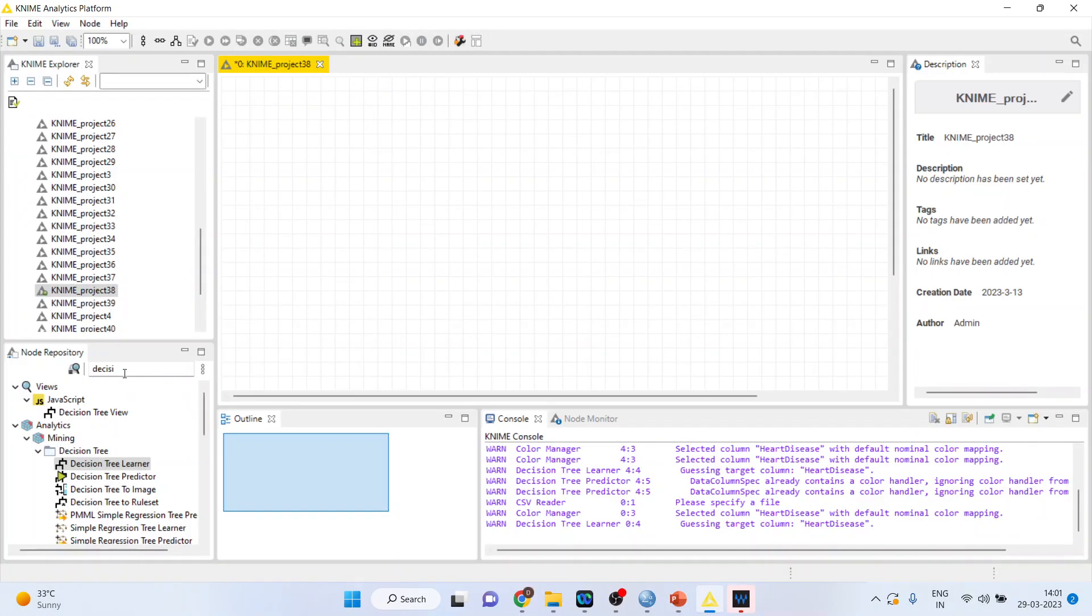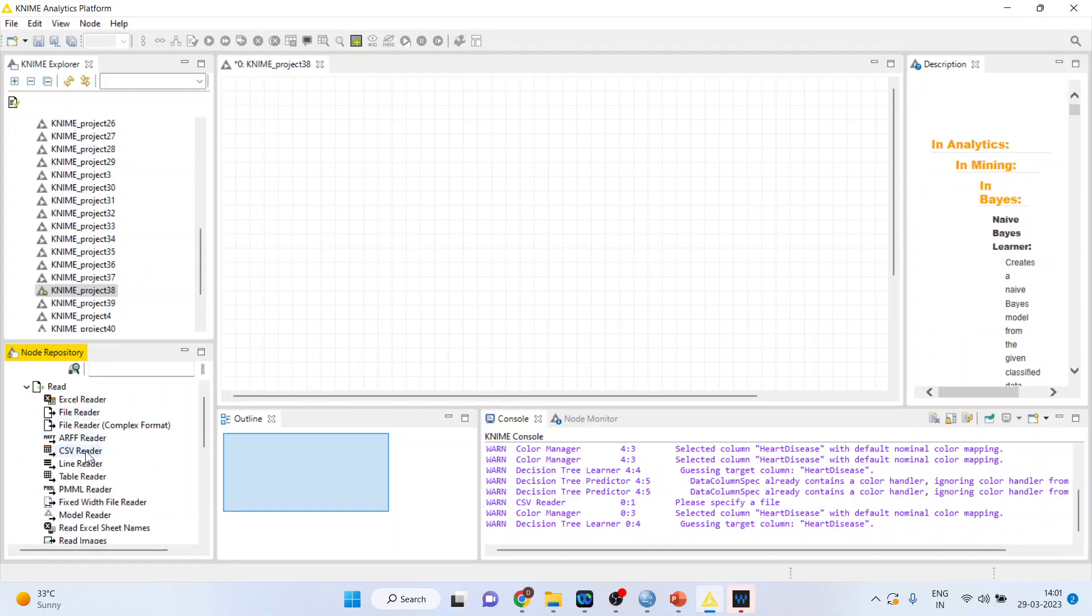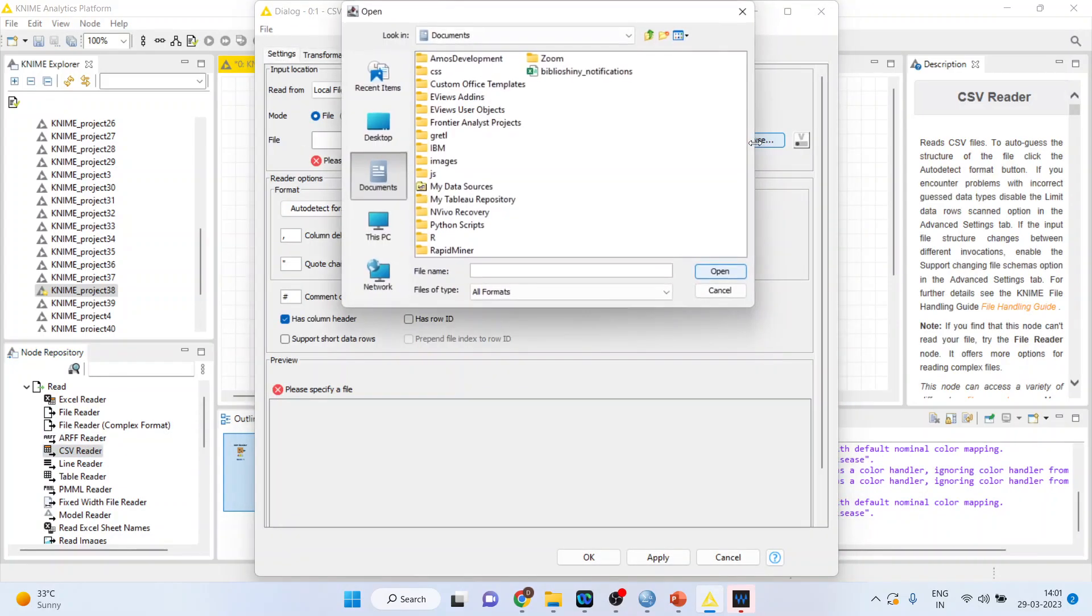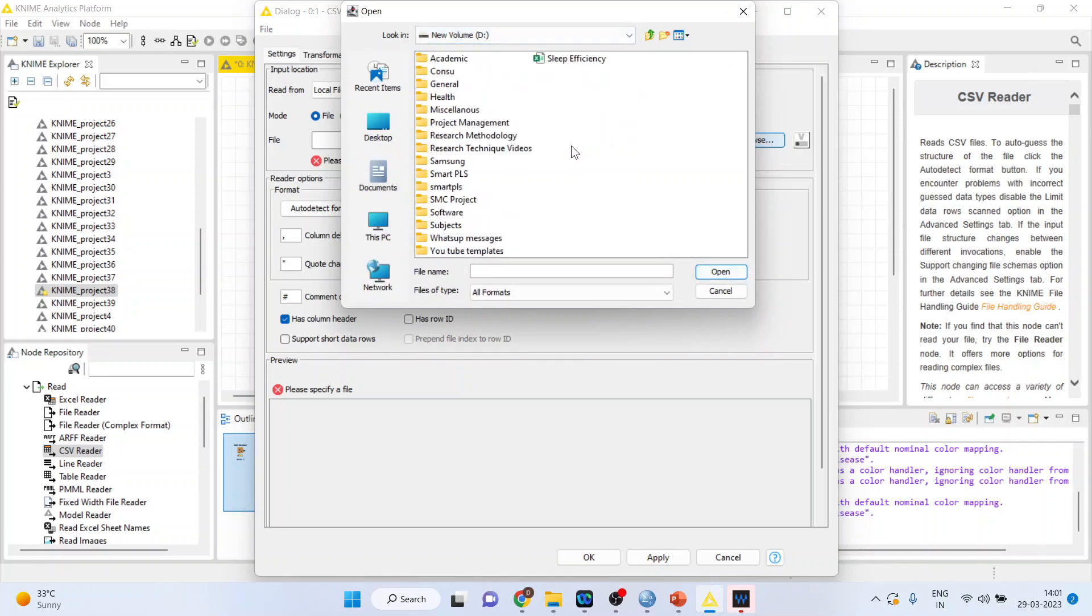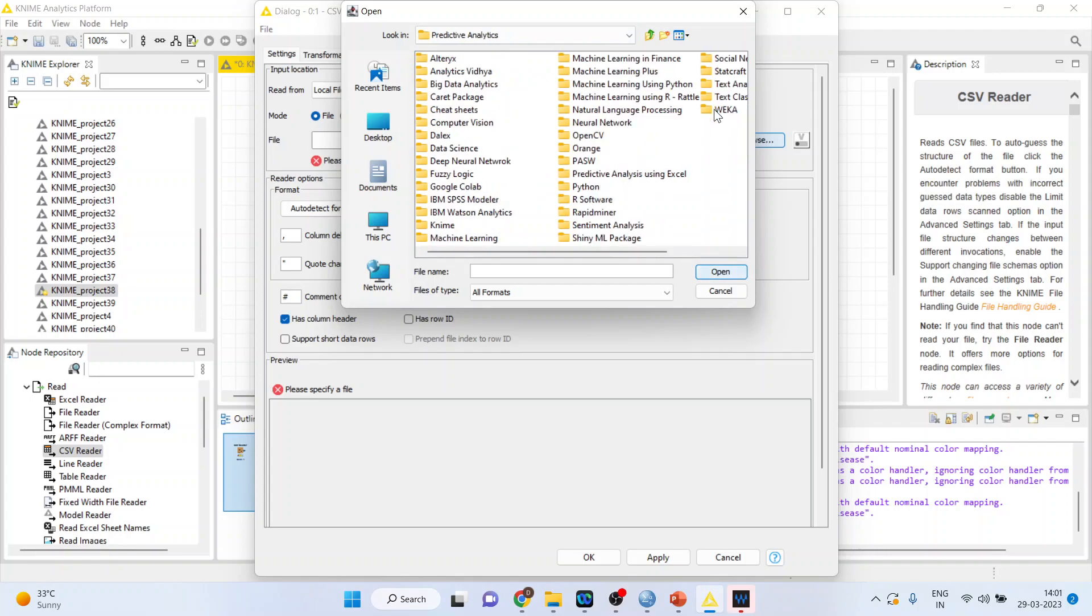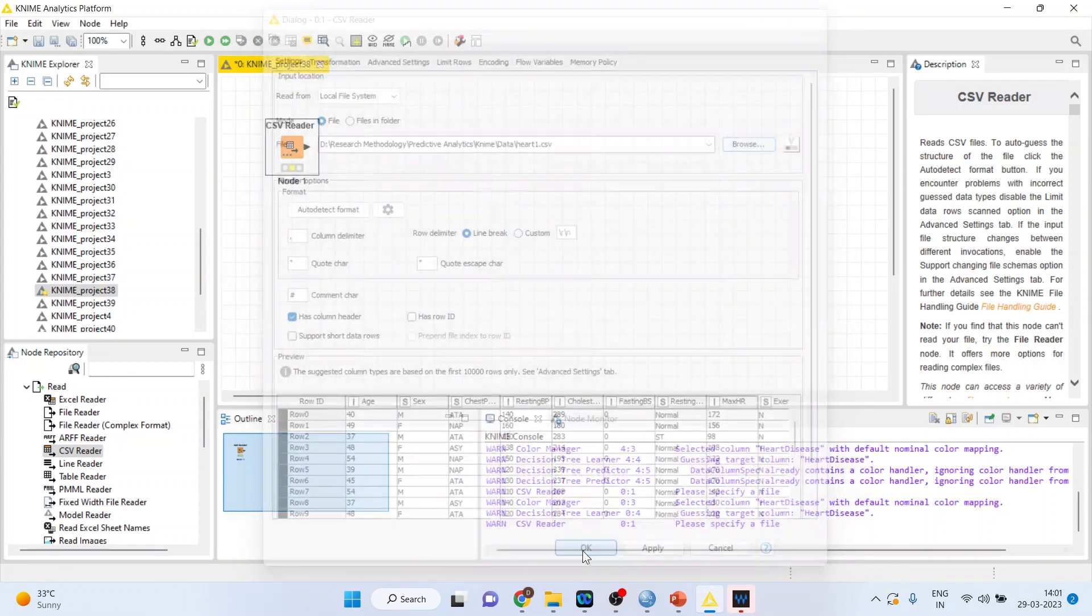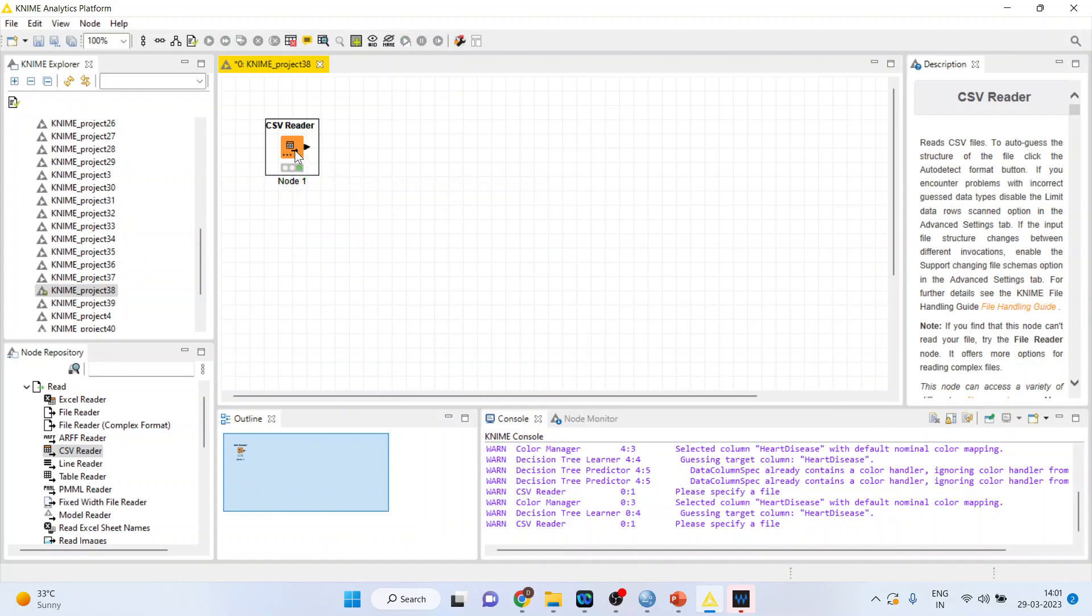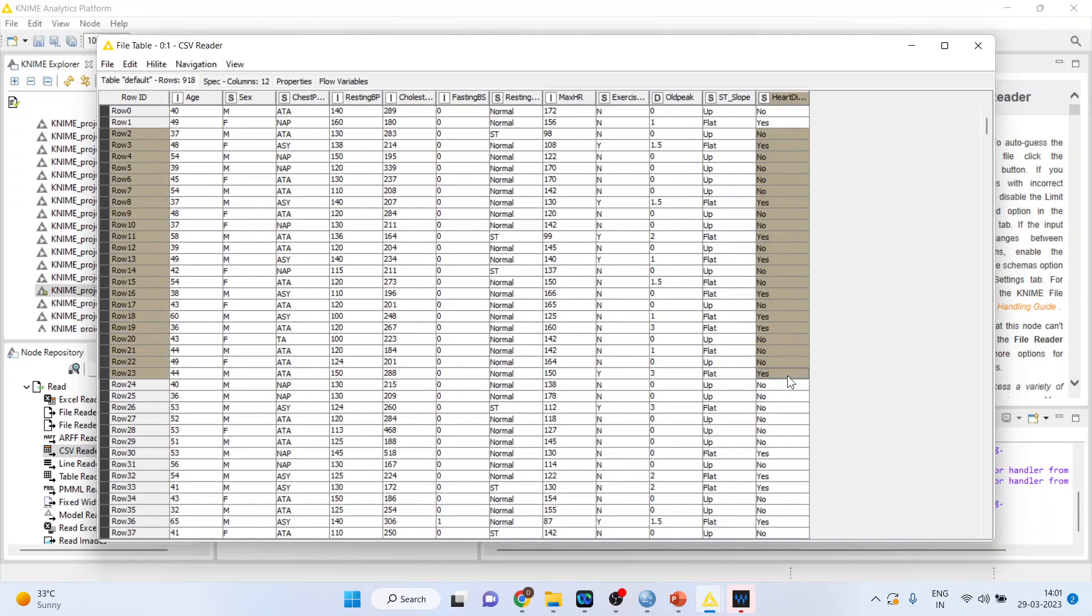First of all, I'll activate input output from here. I'll browse the dataset. My dataset is heart1. Click ok. Right click on it and execute. Right click on it and see the file table. Our target variable is heart disease.